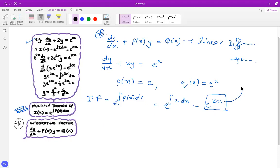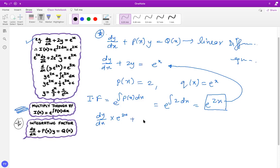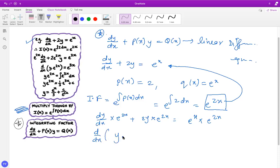One step you must show is that you multiply both sides of the expression by the integration factor. Doing that gives: dy/dx times e^(2x) plus 2y times e^(2x) equals e^x times e^(2x). Notice that the left-hand side is actually the derivative of y times the integration factor, by the product rule — that is, e^(2x) times dy/dx plus y times the derivative of e^(2x).